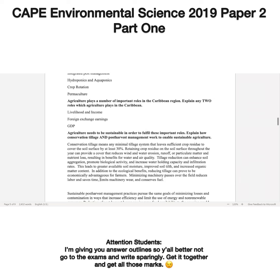Next question: agriculture plays a number of important roles in the Caribbean region. Explain any two roles which agriculture plays in the Caribbean. Think about this — we reside in the Caribbean and we are seeing what agriculture is doing for our respective Caribbean countries. In Jamaica, the banana and coconut industries are doing quite well. In Guyana, you're seeing what the rice industry is doing. In Barbados, you're seeing the impact as well — that should tell you that agriculture plays a big role in the Caribbean.